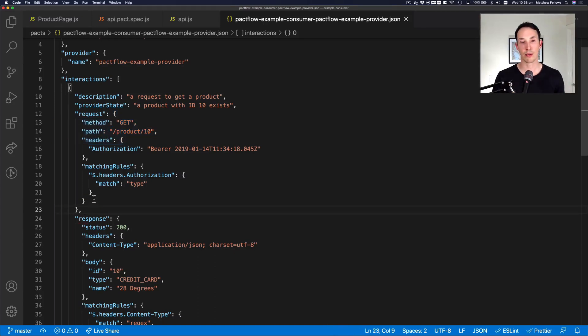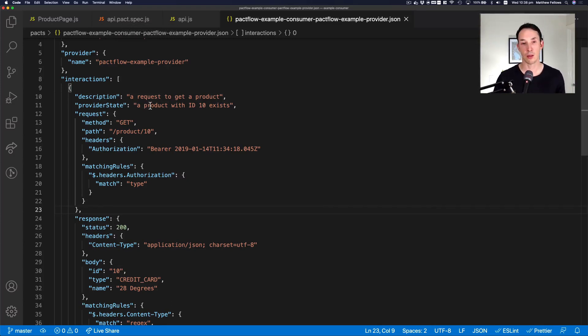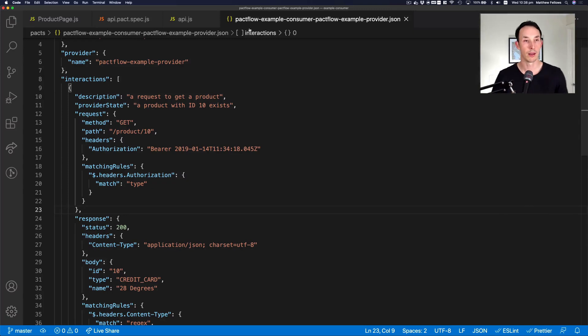Now, normally, you don't need to look at the contract file very often. You know it's there. It's obviously an important aspect of the process. But you can kind of think of it a bit like a Java class file. You know, you couldn't run your code without the class file, but you don't really look at it very often. The source code is what you care about.